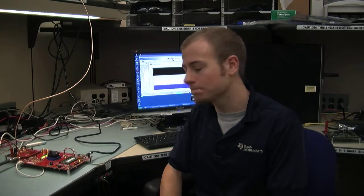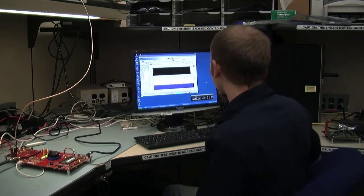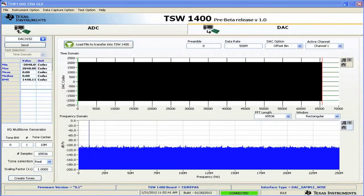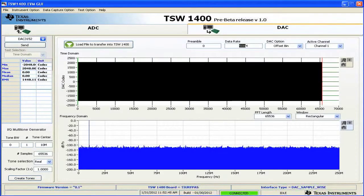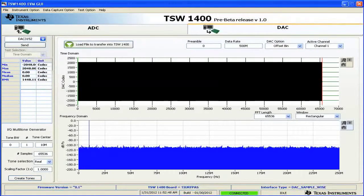Today we're going to talk about some of the advanced features of the DAC portion of the TSW-1400 GUI. We've already got the GUI up, we've already selected the DAC 3152, we've entered our data rate of 500 MHz, and we're currently showing a 10 megahertz tone.